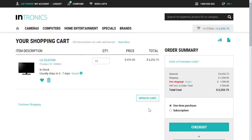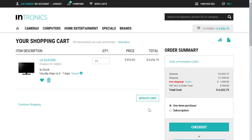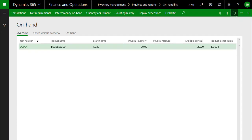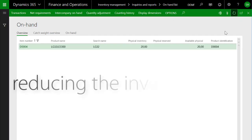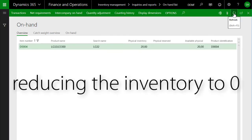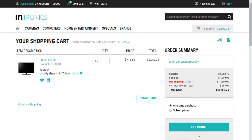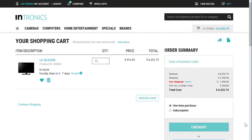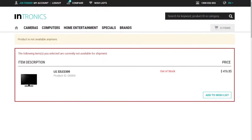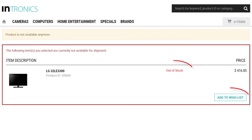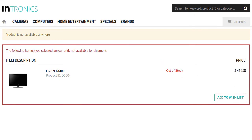As you can see, changes in Dynamics 365 are directly affecting the Intronics stock information. As a bonus, I want to show you what happens if the physical availability of the product decreases to zero during the purchase process. If I now proceed with the checkout I receive this notification — the product is out of stock, but I still can add it to the wishlist.